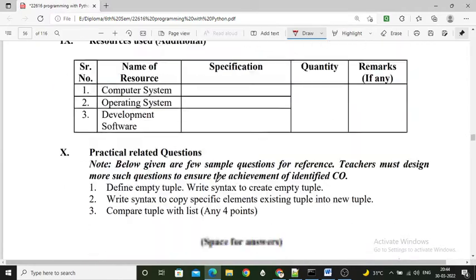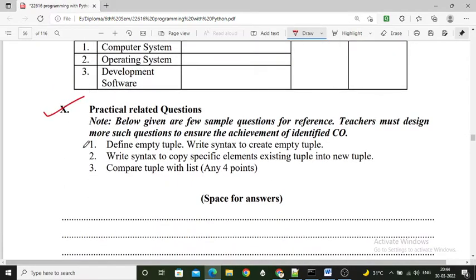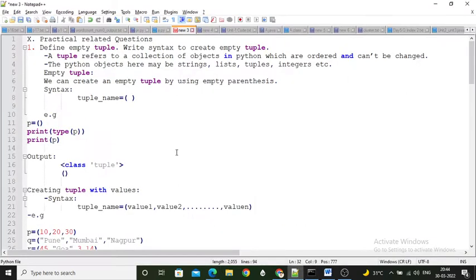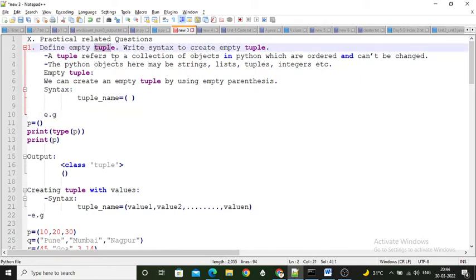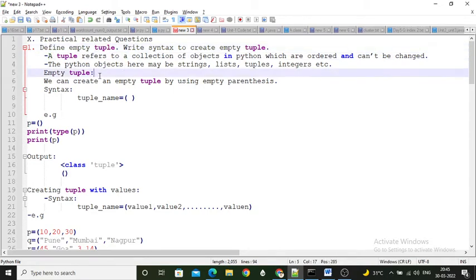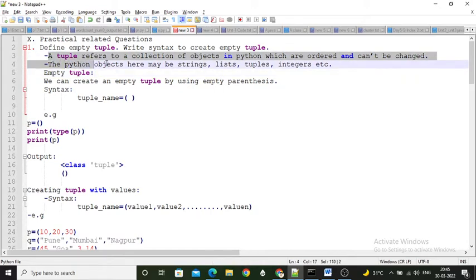There are three practical-related questions. First: define an empty tuple and write the syntax to create one. A tuple means we cannot change its values, so a tuple is called an immutable list. A list is mutable — in a list we can change values, but that is not possible for a tuple. Here is the definition: a tuple refers to a collection of objects in Python which are ordered and can't be changed.